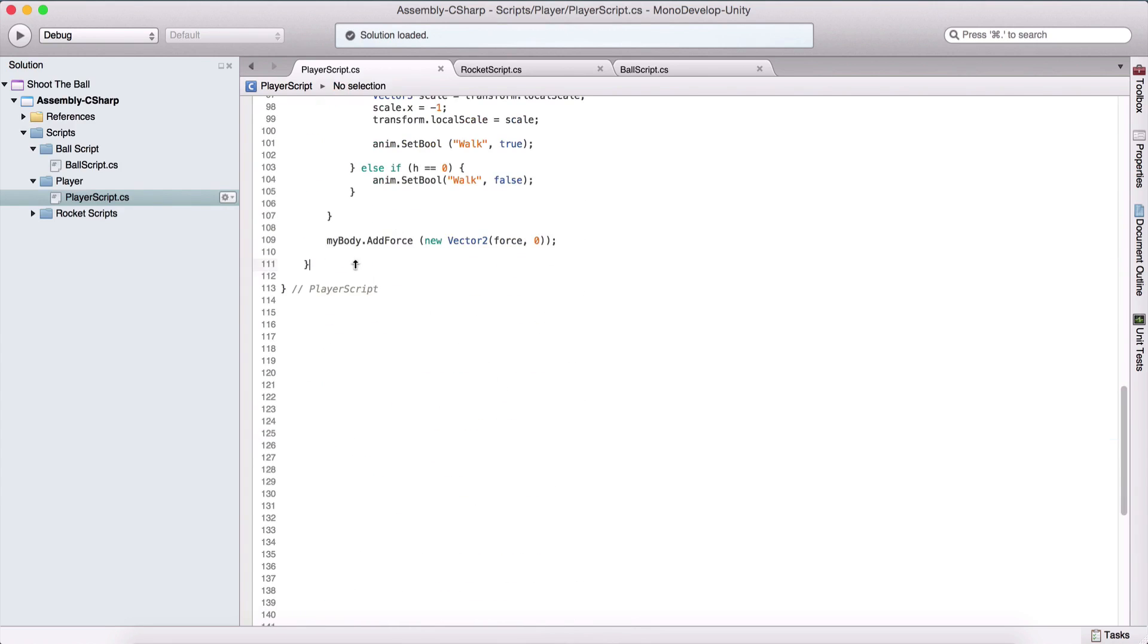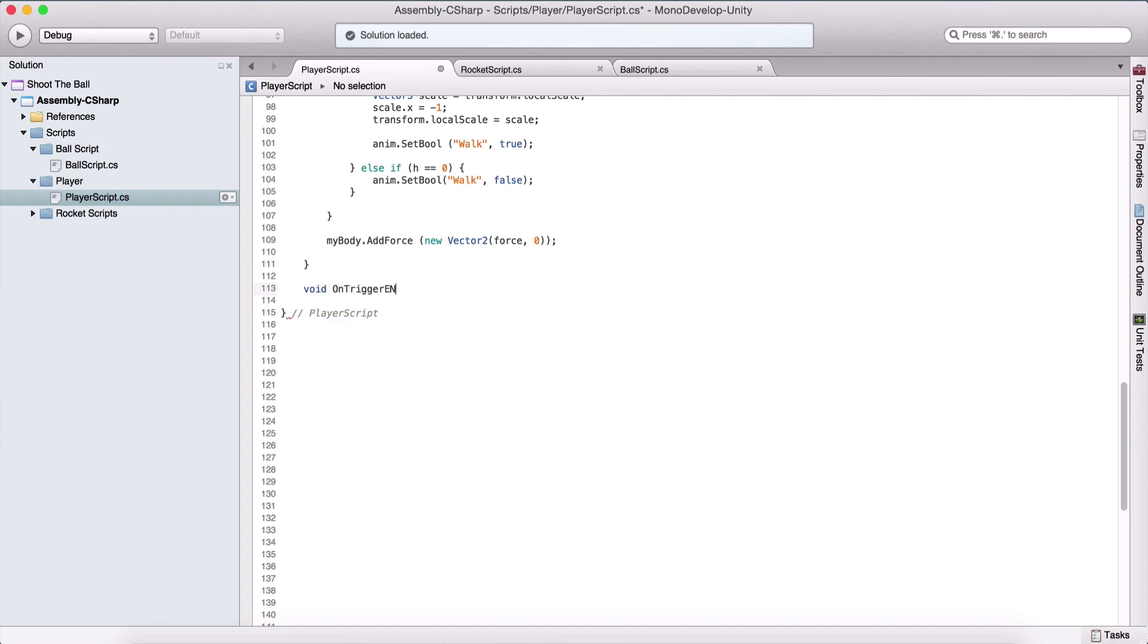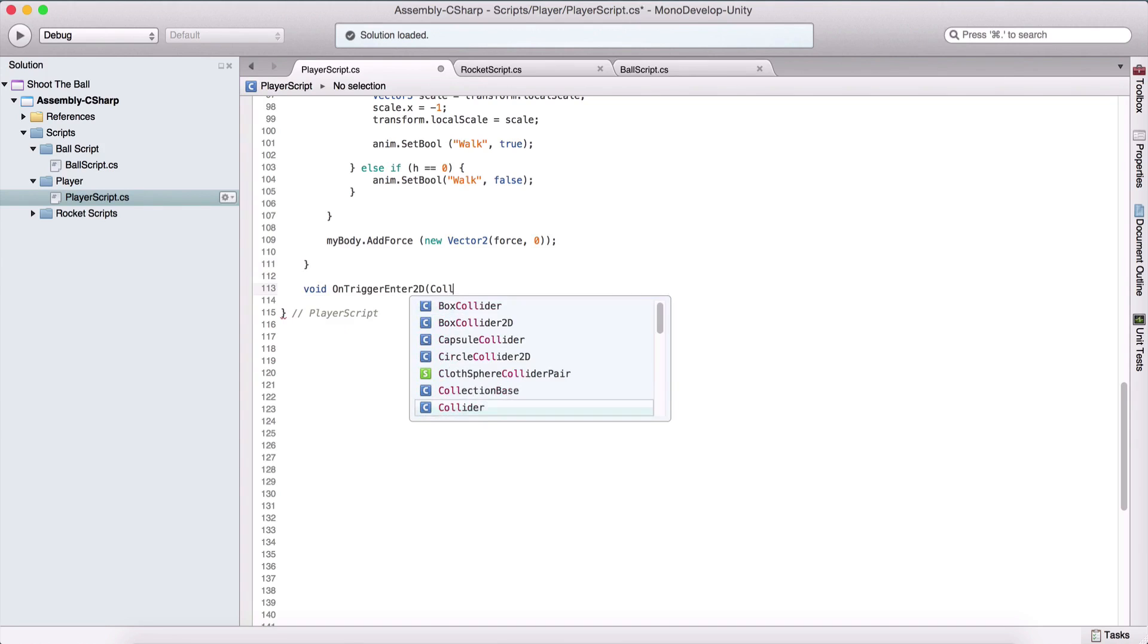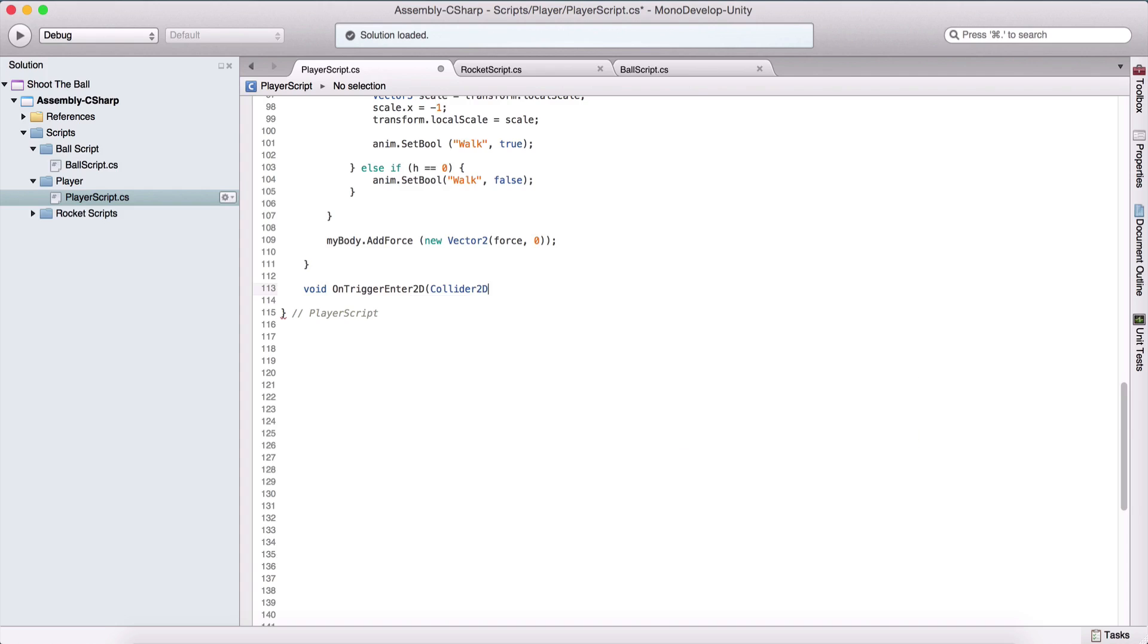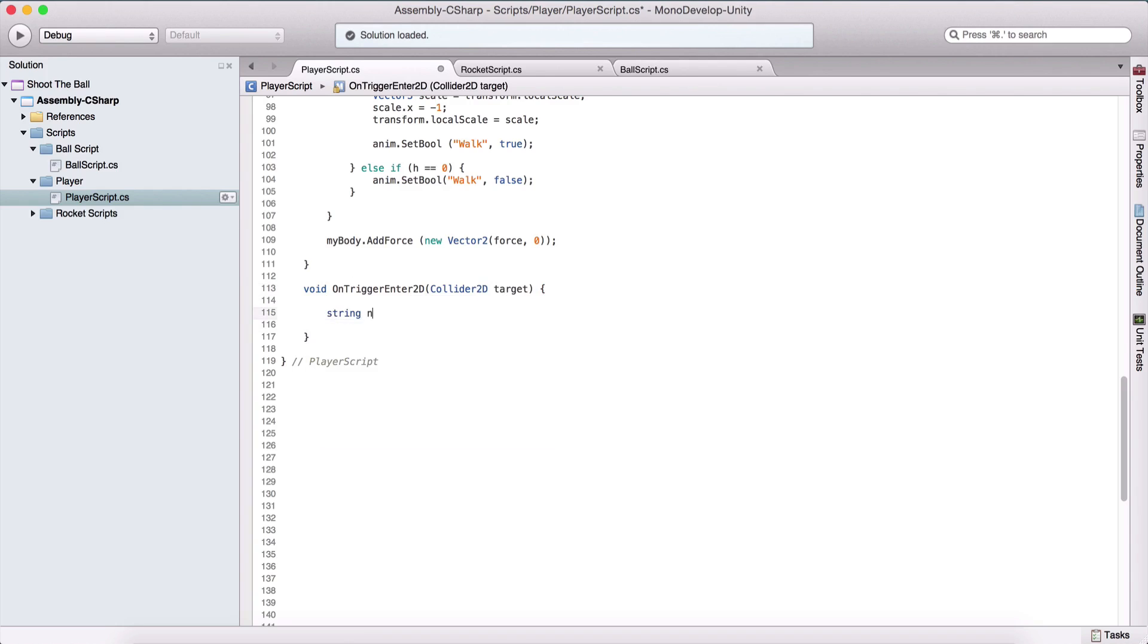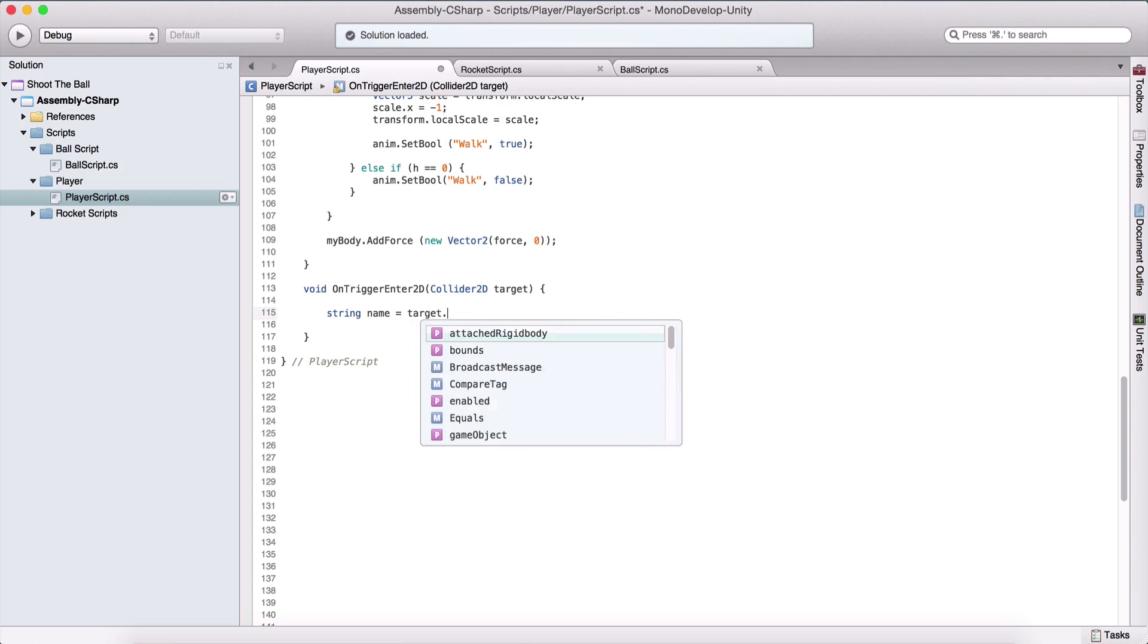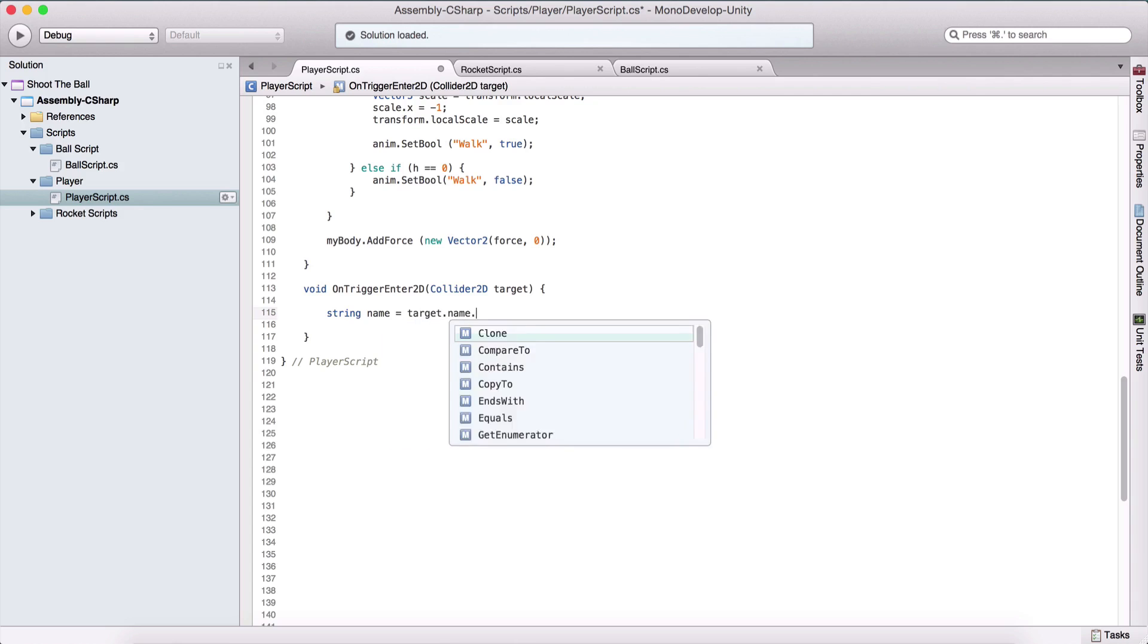What we also need to do here is we need to create void OnTriggerEnter2D. And here it will take a Collider2D, which is going to be target. What we are going to do here is we are going to kill our player when the ball touches it.